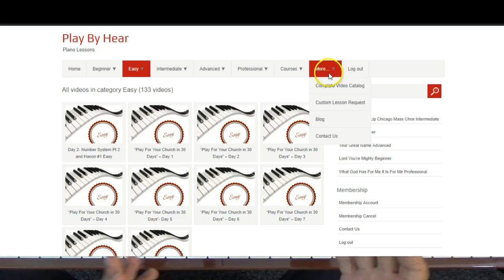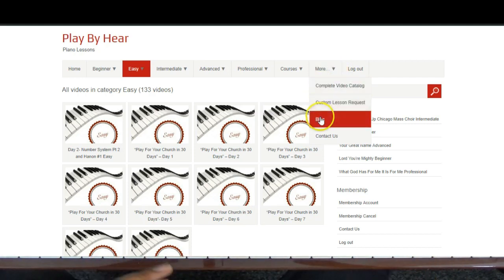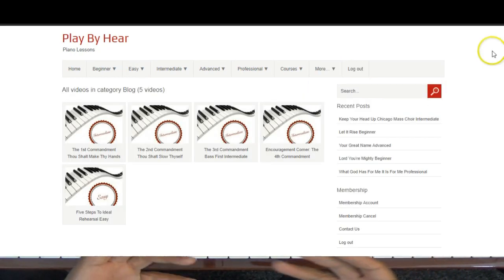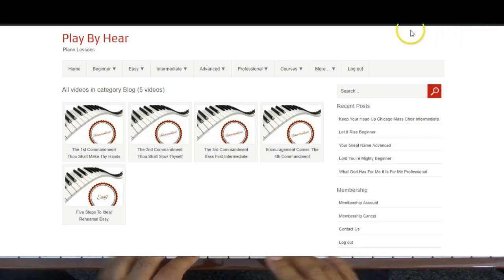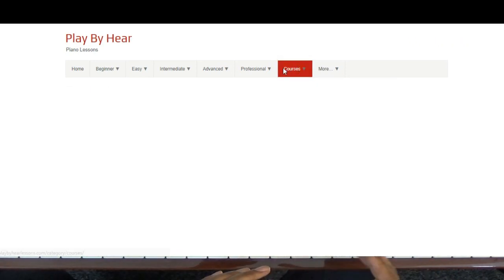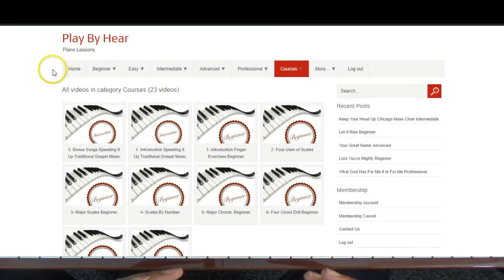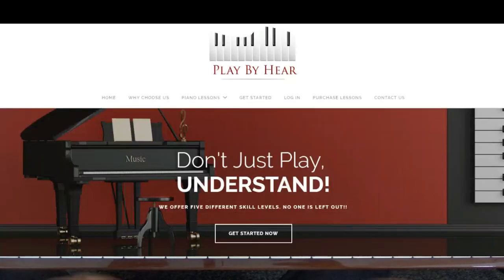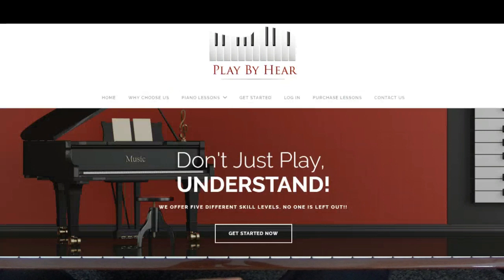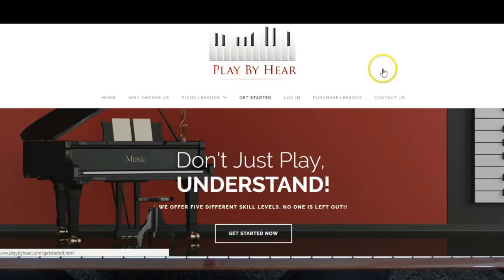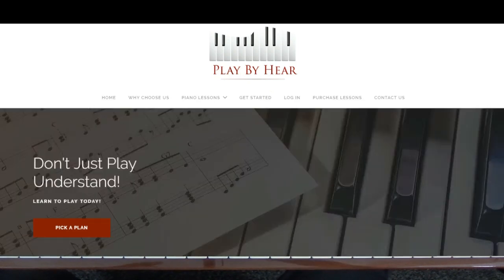We have theory lessons, we have ear training exercises, we have finger exercises to make your fingers faster. And we also have a blog that helps you with your mental preparation to learn quickly, to get the mental blocks out of the way. Playbyhere.com, see you there.